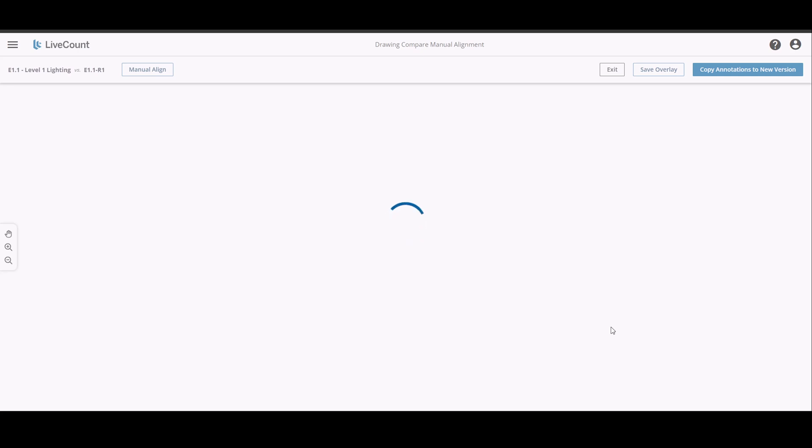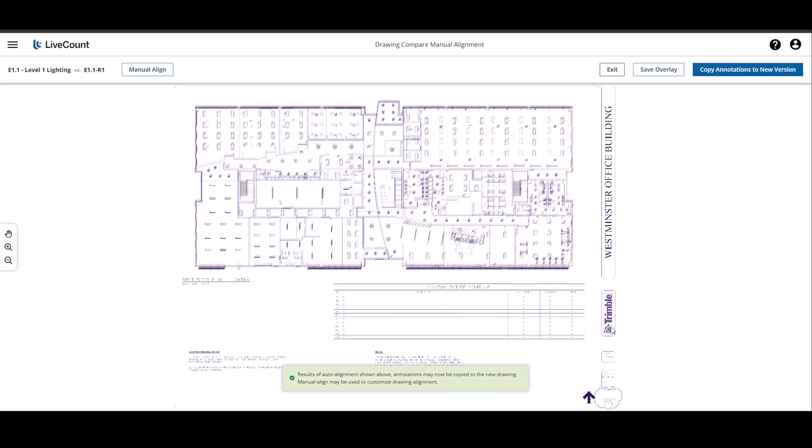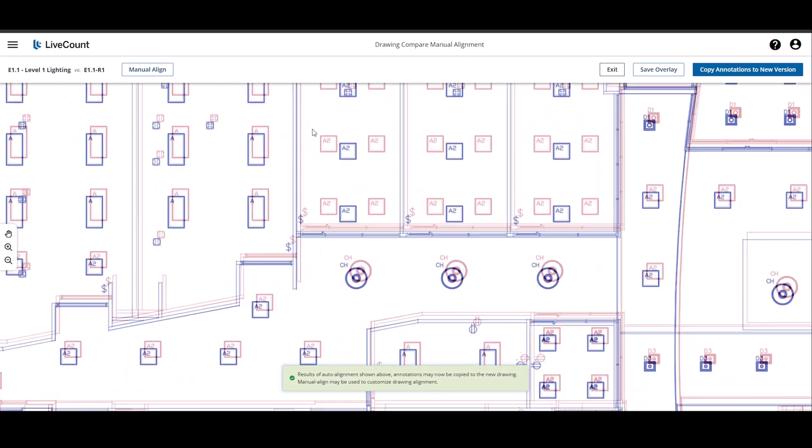The auto alignment process is started. Once it's completed, you will see both drawings overlaid on top of each other.